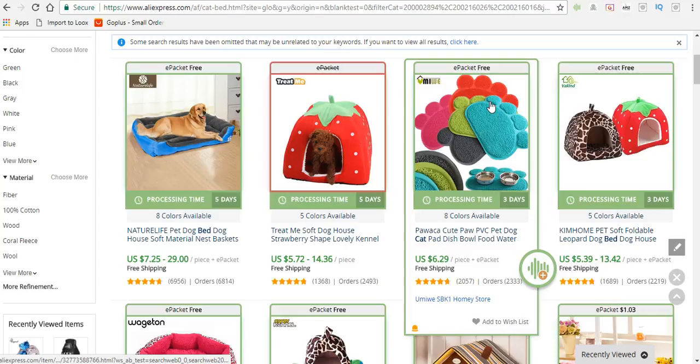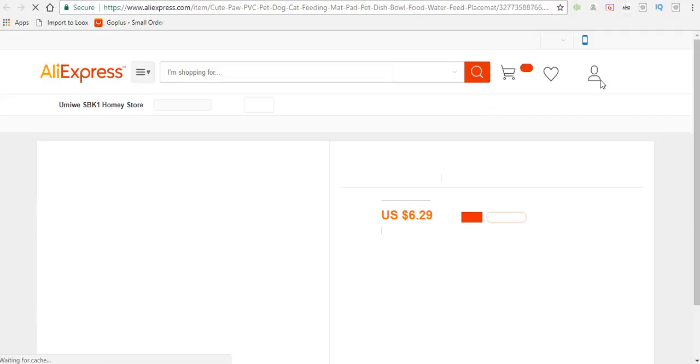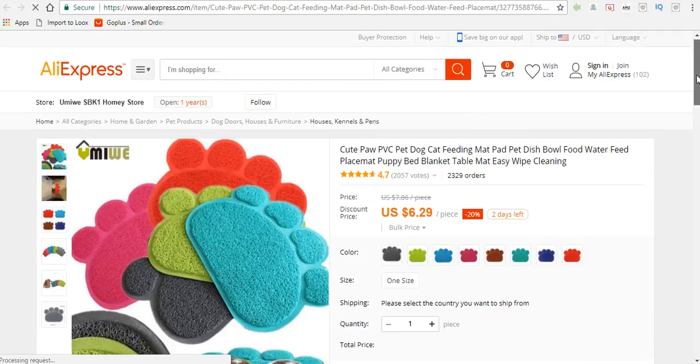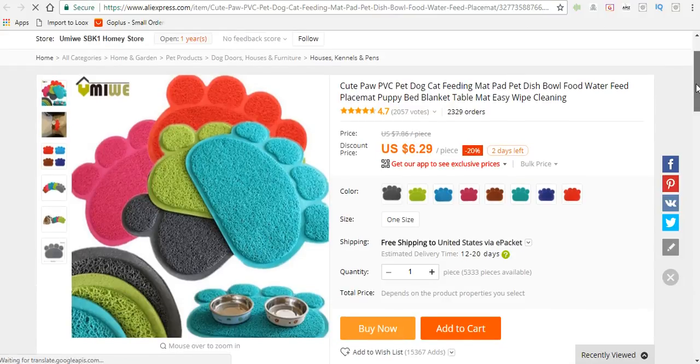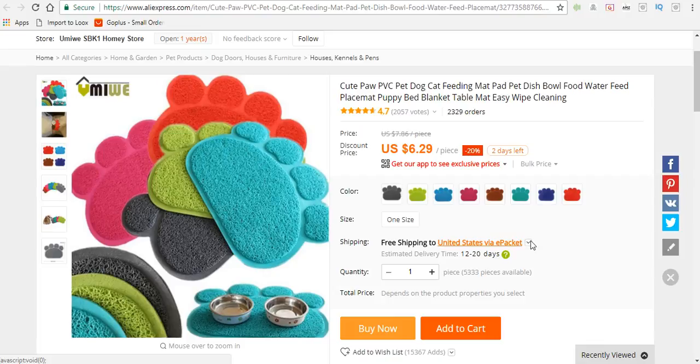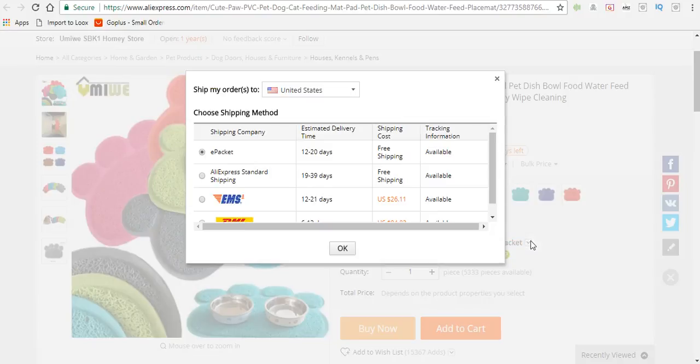We'll click on this product here and use an app called the Dropified app. The good thing about Dropified is that it highlights everything that is e-packet. You want to choose e-packet products because they ship to the customer within 12 to 20 days, which is super fast compared to the normal 19 to 39 days.